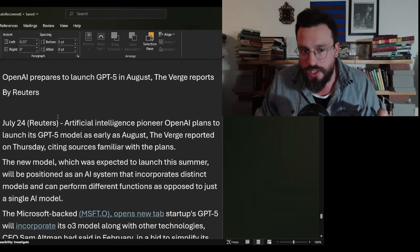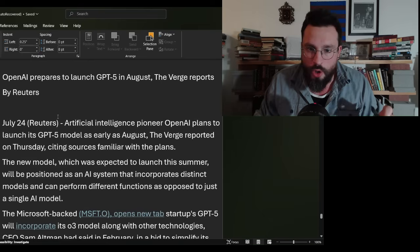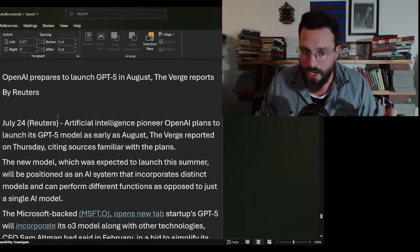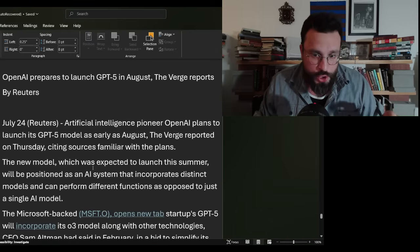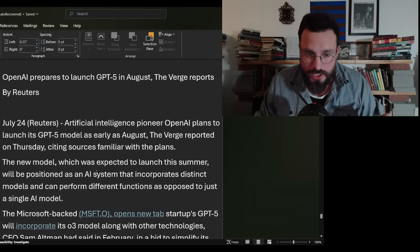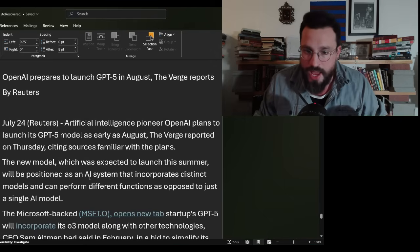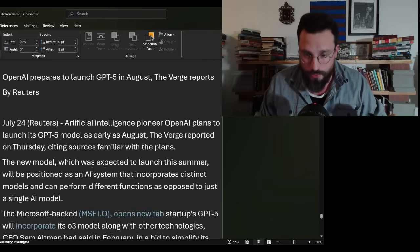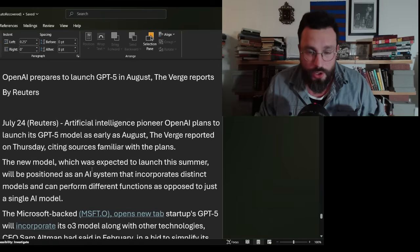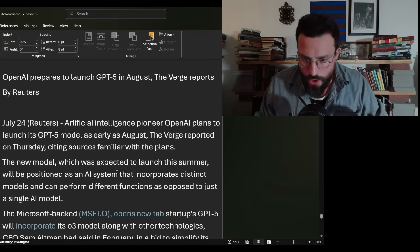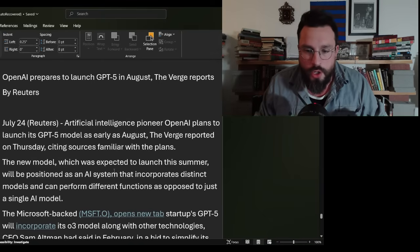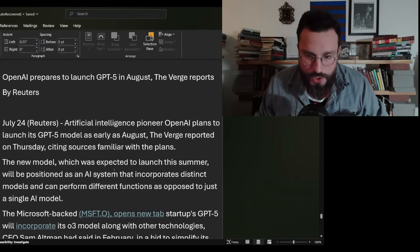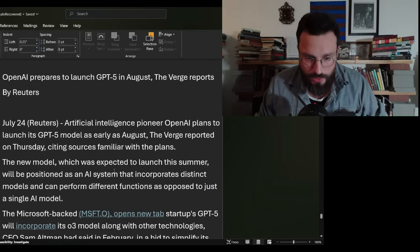An article titled OpenAI prepares to launch GPT-5 in August, The Verge reports by Reuters. Artificial intelligence pioneer OpenAI plans to launch its ChatGPT-5 model as early as August, citing sources familiar with the plans. The new model will be positioned as an AI system that incorporates distinct models and can perform different functions as opposed to just a single AI model.